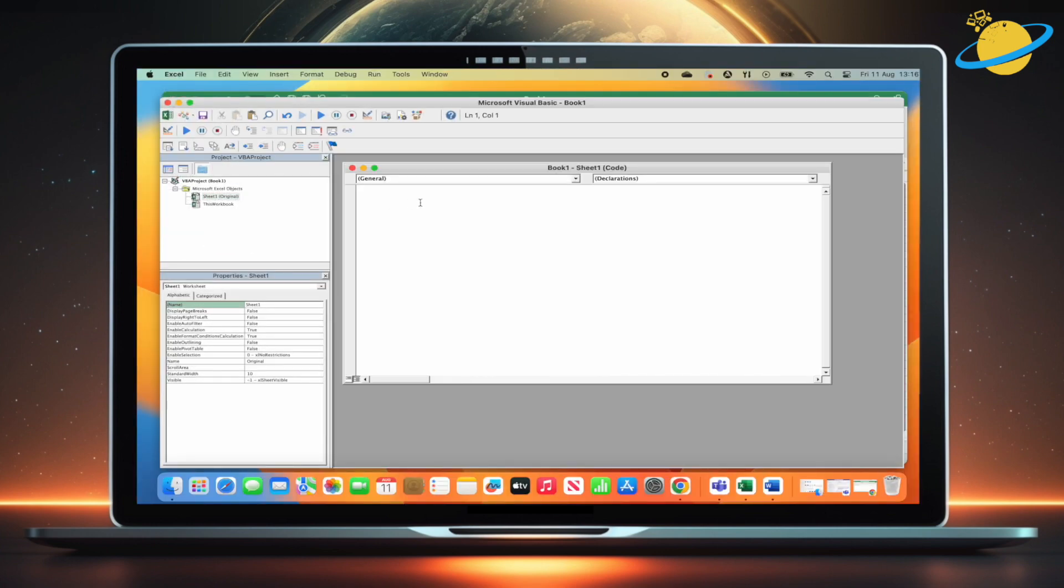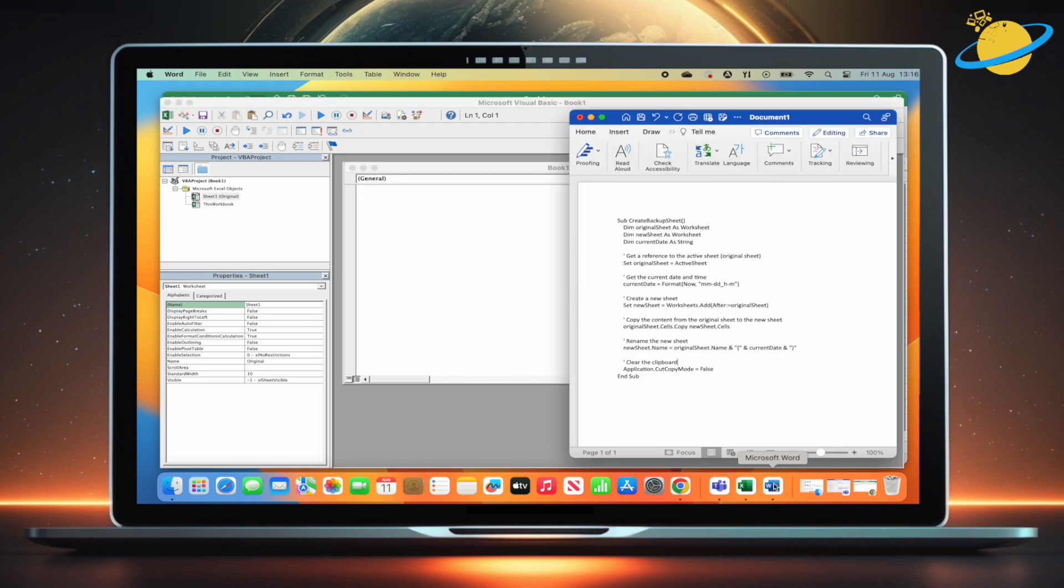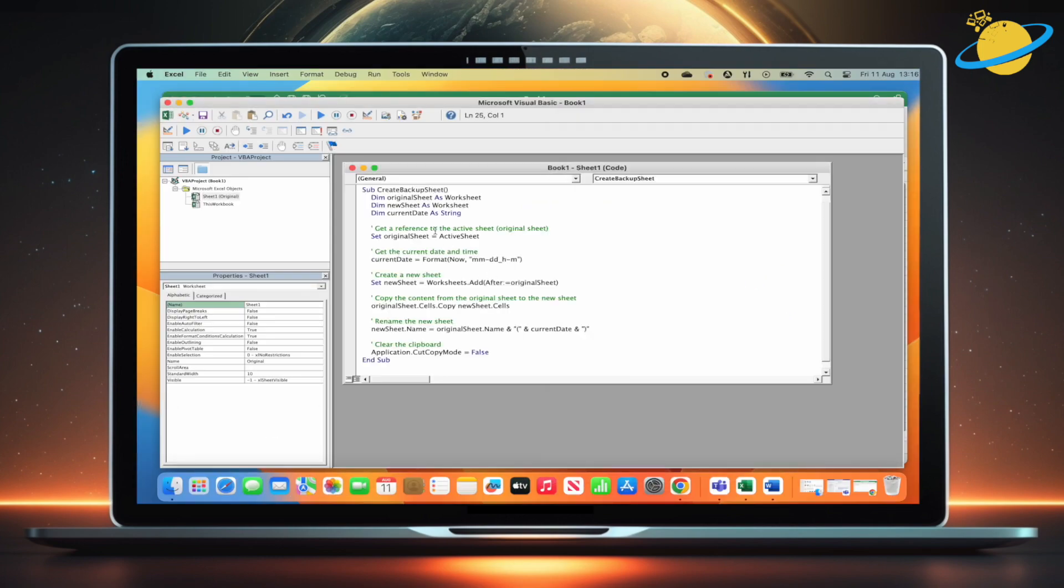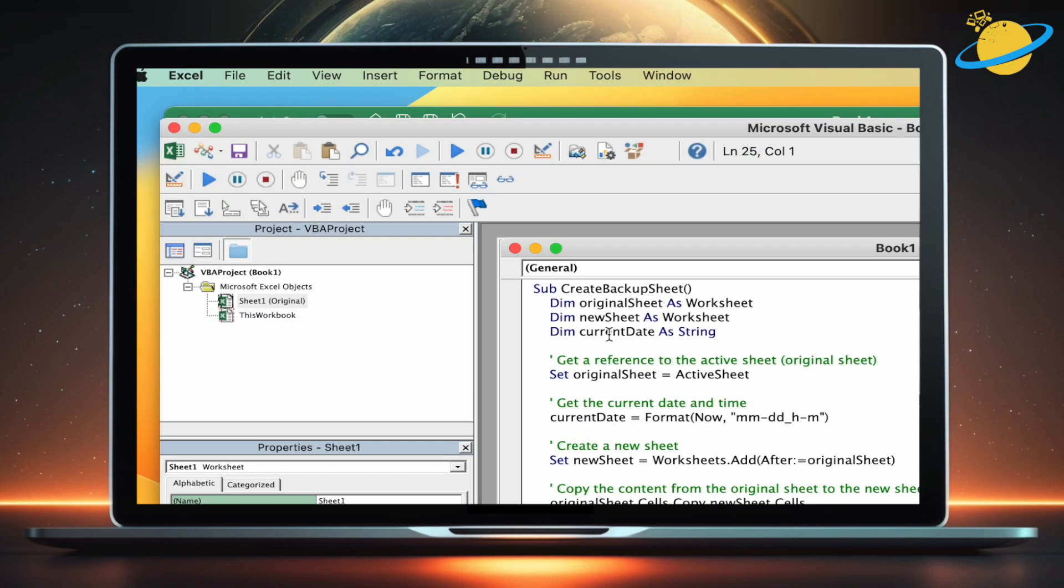Check the video description for the VBA code. Copy it, then return to Visual Basic and paste the code into the editor. You can now close VBA.